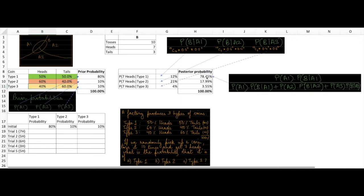It is often said that Bayes rule allows you to update your beliefs. Our initial beliefs were: type 1 at 80%, type 2 at 10%, and type 3 at 10%. After 10 tosses, the new posterior probabilities are: type 1 down to 78.5%, type 2 up from 10% to 18%, and type 3 down from 10% to 3%. This makes sense because 6 is the closest predicted value to the observed 7.